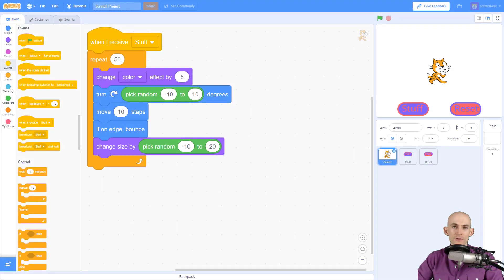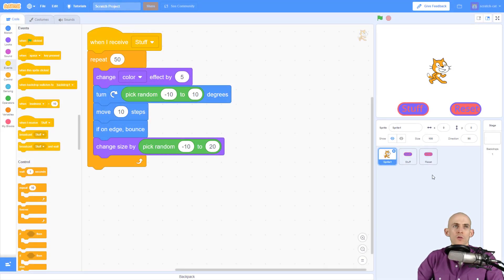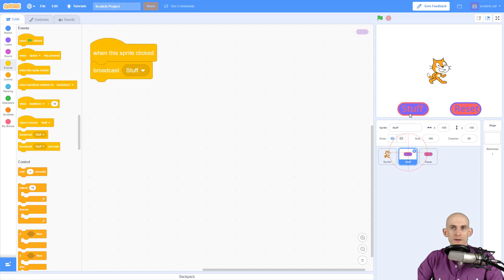Welcome back fellow coders, Jared O'Leary here with Boot Up. This video I'm going to show you how you can reset a sprite. Right now I've got some code where when I click this button, it's going to broadcast the message 'stuff'.